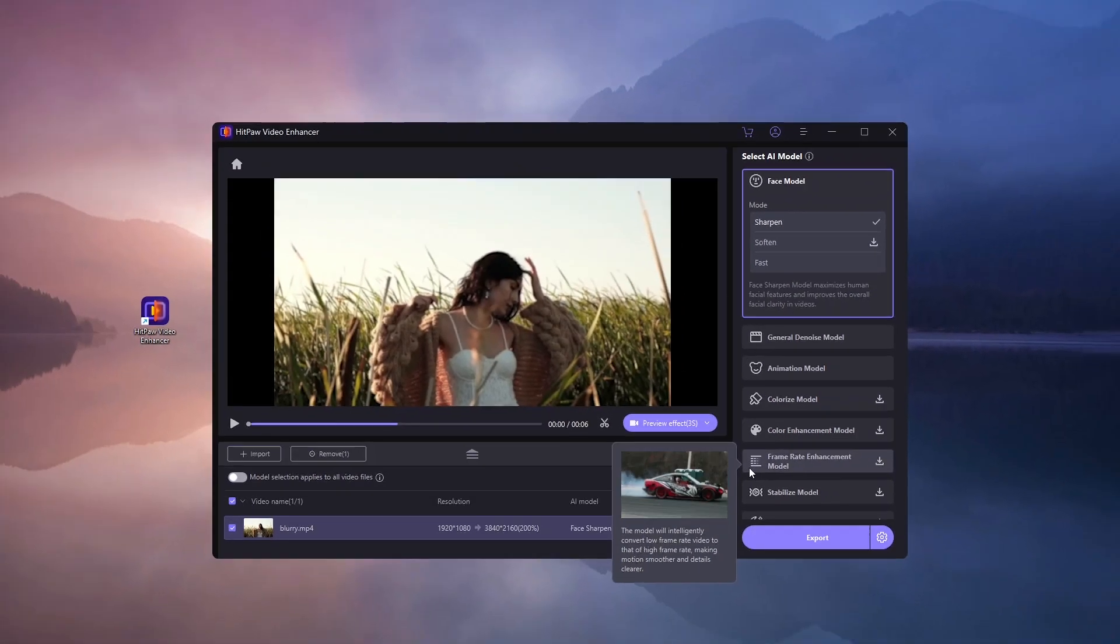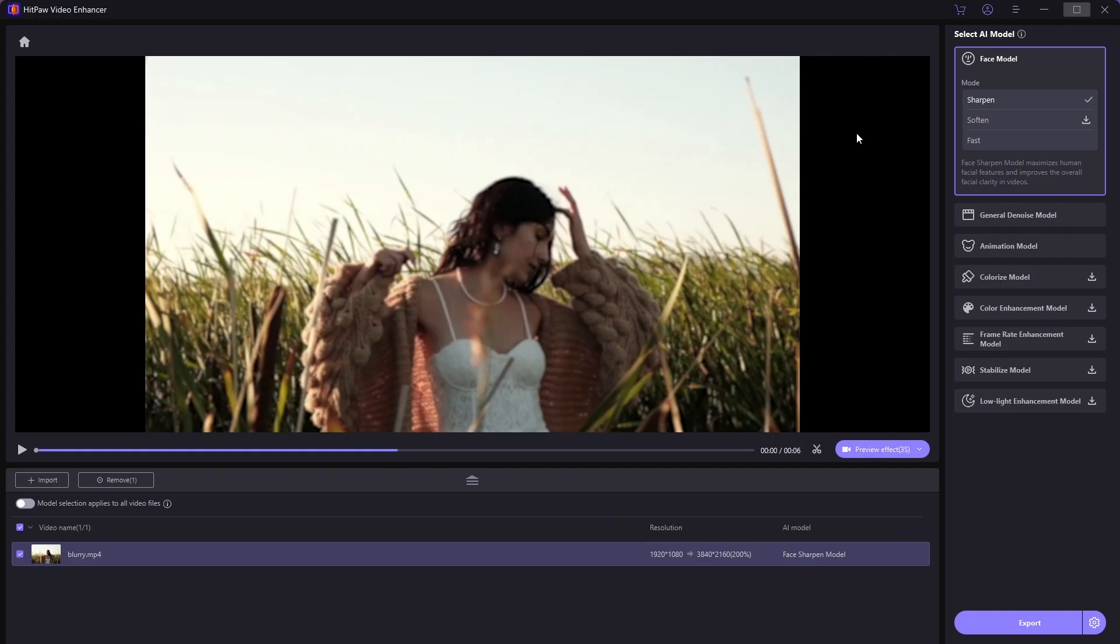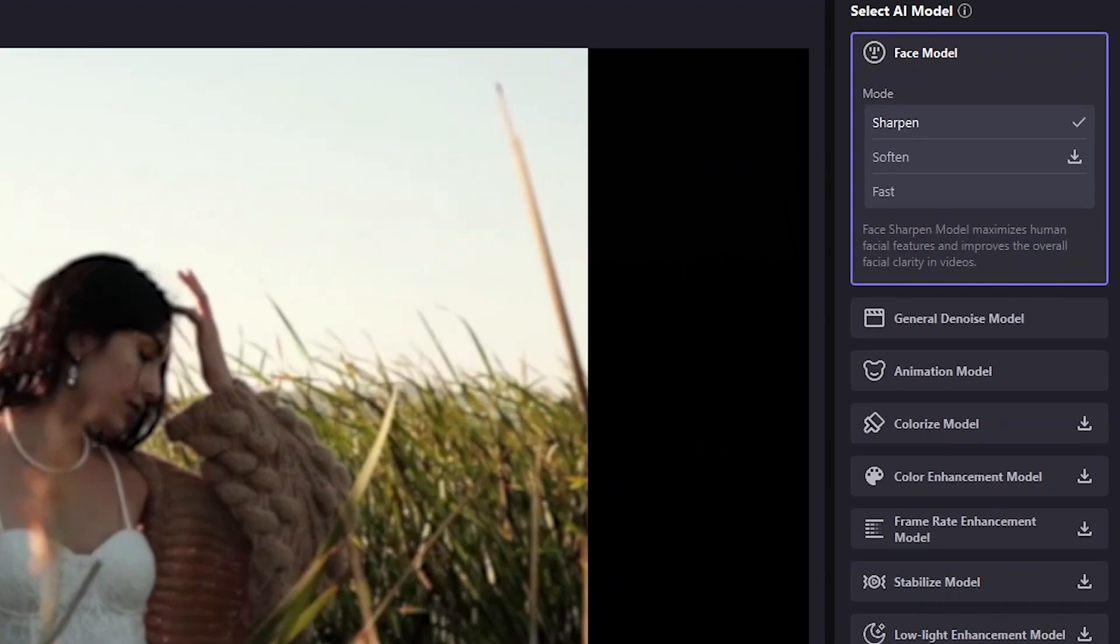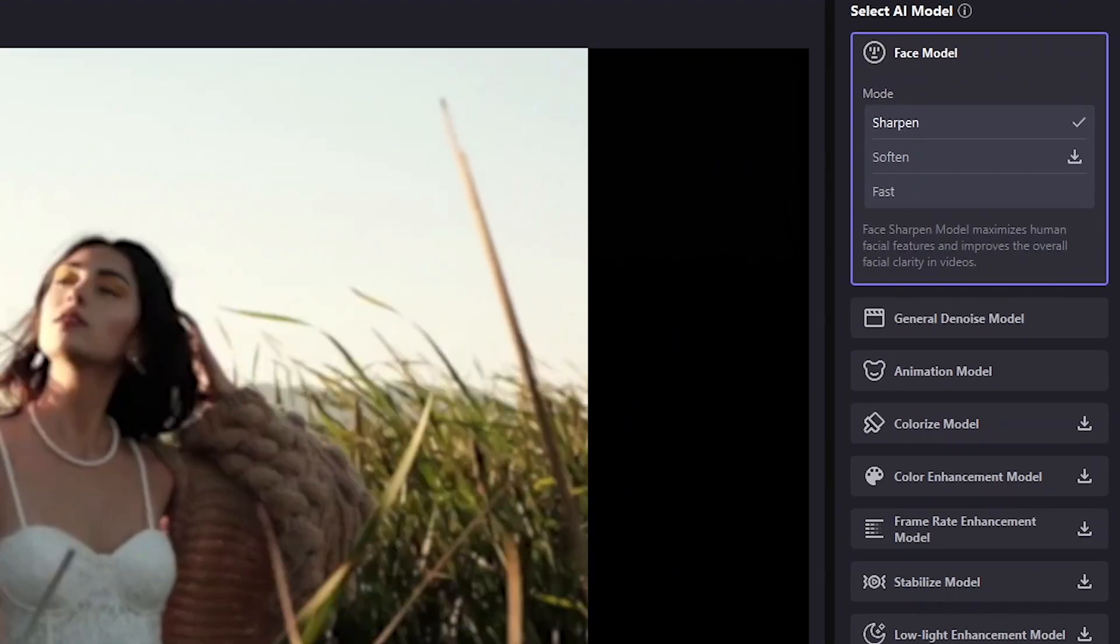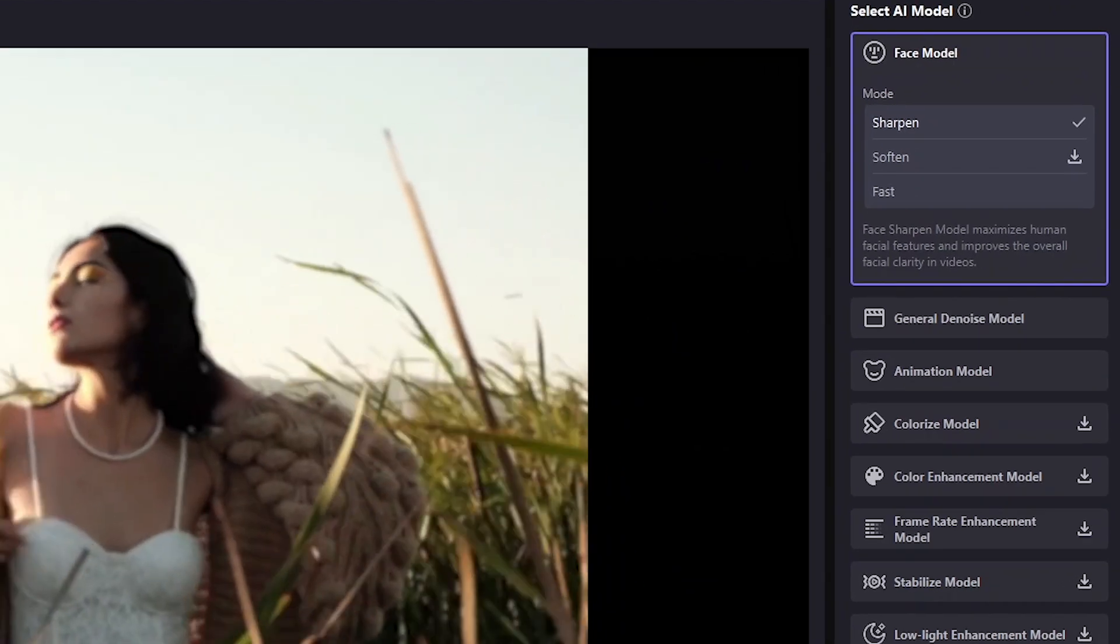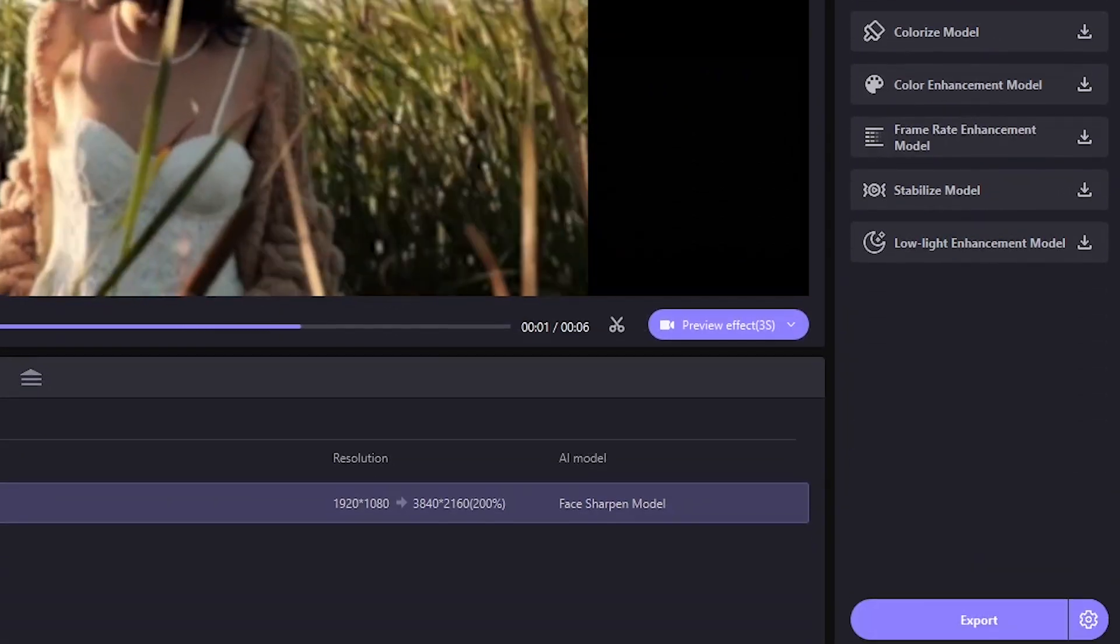For this task, I'll select the Sharpen option in the face model. First, I'll set the output resolution and preview a short segment.